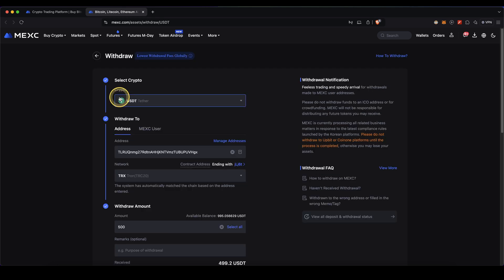If you also want to know how you can withdraw fiat, for example US dollar or euro back to your own bank account, check out the video description.